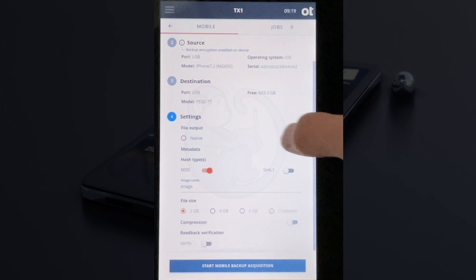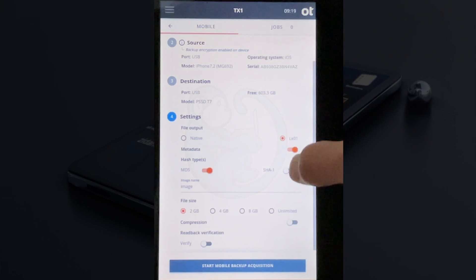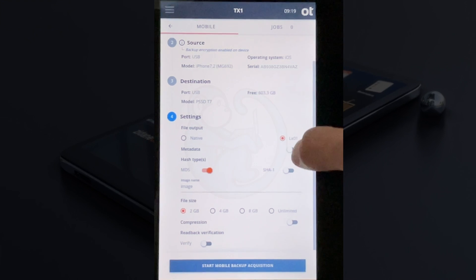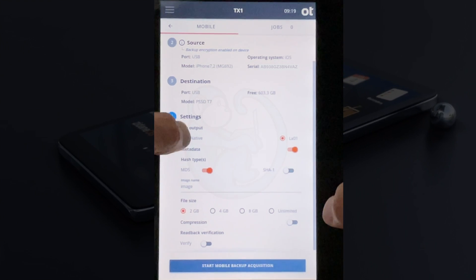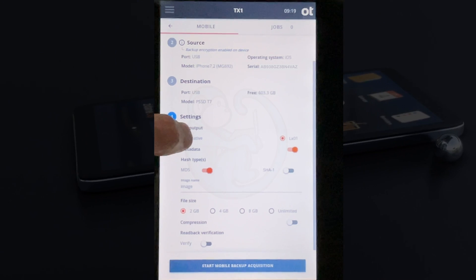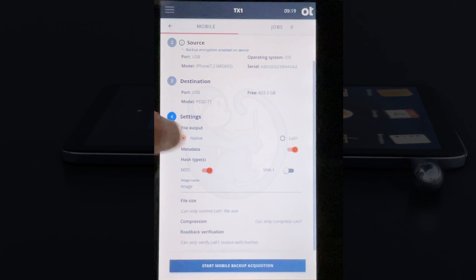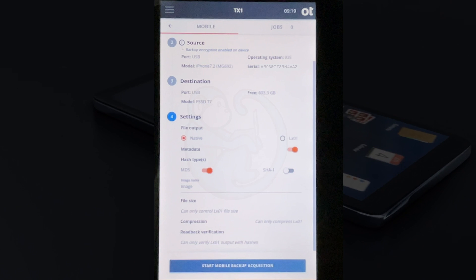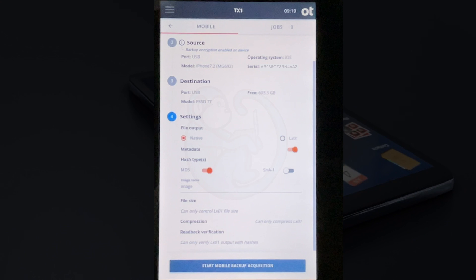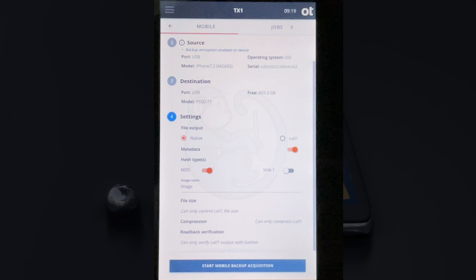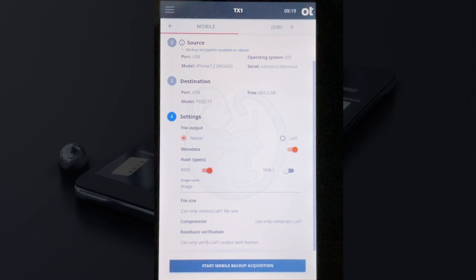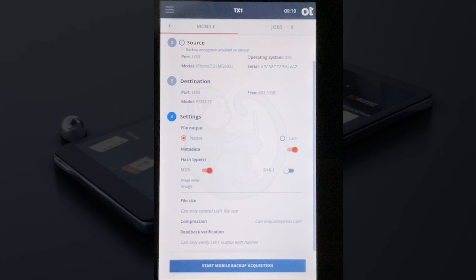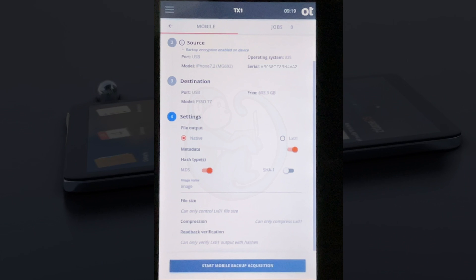The advantage of the NCASE LX01 logical evidence file is that it is a container, so you can better maintain data integrity of the collected evidence. But I'm going to leave it on native so that afterwards I can see the output files for this demo. I'm going to leave the metadata selected, otherwise I will not be able to hash the extraction. For the hash type, I'm leaving it using MD5, but we also have the SHA option.